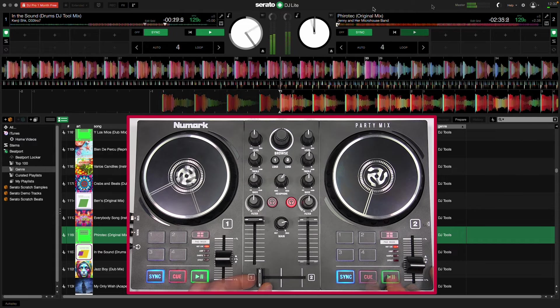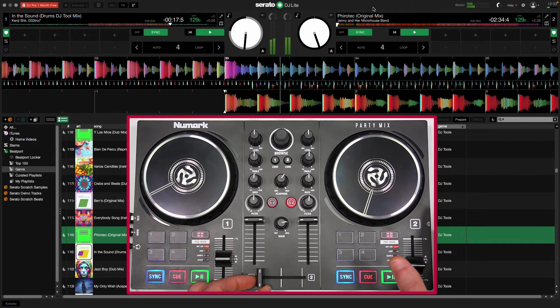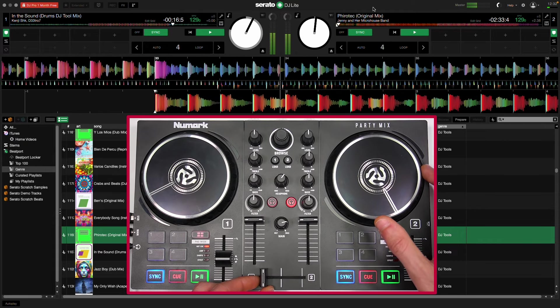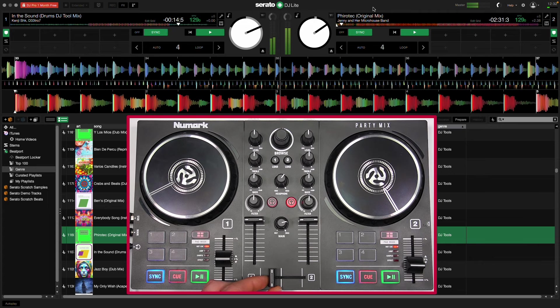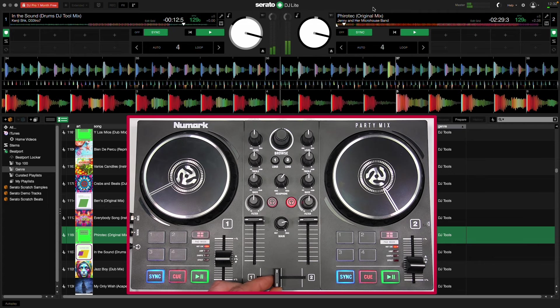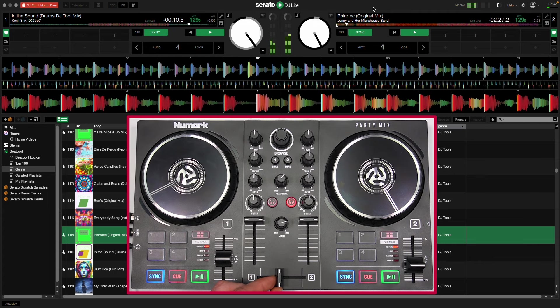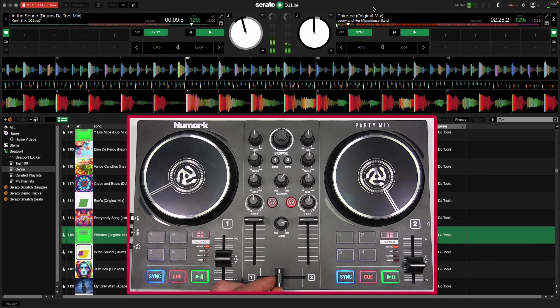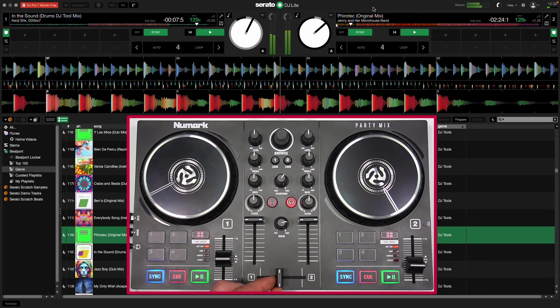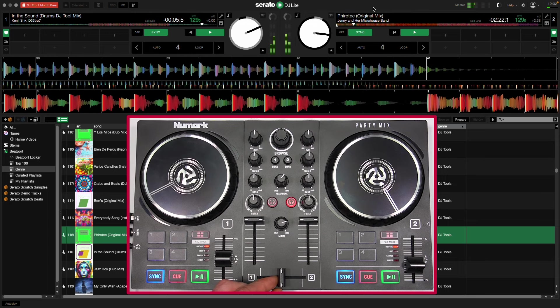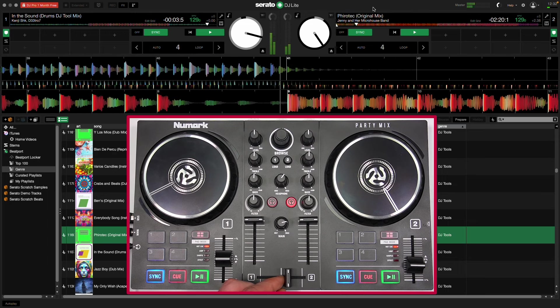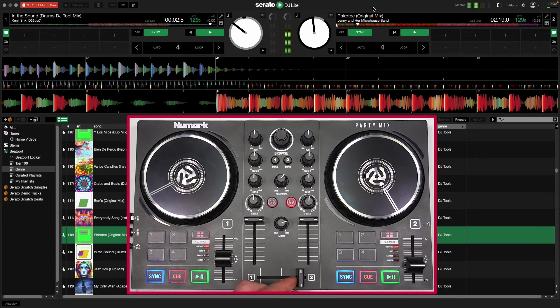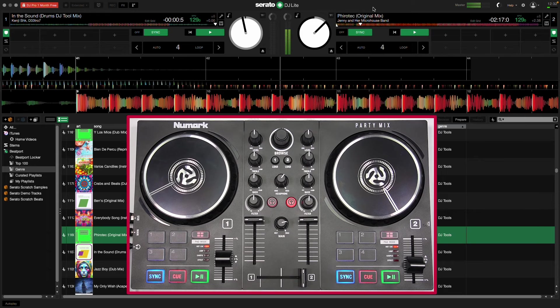When you're ready to make the transition, start playing the track and move the crossfader towards its deck. Congratulations, you've just made your first transition.